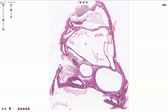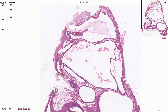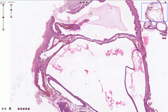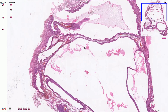Here we have another cystic ovarian tumor. It is composed of large cysts with only a small amount of stroma in between them. For the diagnosis it is important to look at the epithelium which lines the cystic structures.